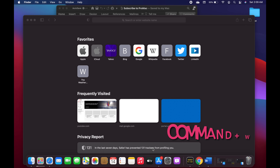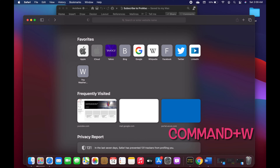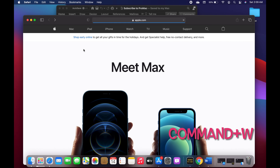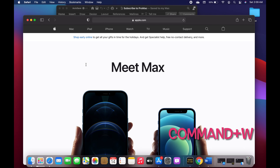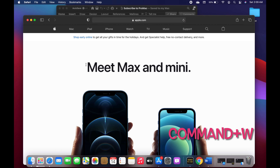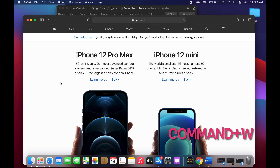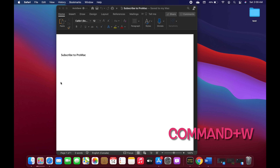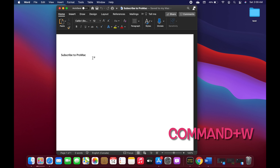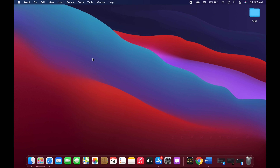You can use Command+W to close the application that you have opened in front of you. For example, if I have Apple's site open in Safari and I'm done with it, instead of clicking the close button I can just use Command+W and it will close it. The same applies to a Word document — pressing Command+W will close the document as well.